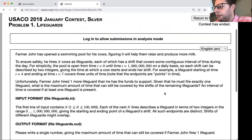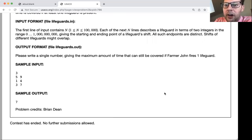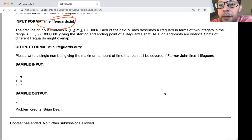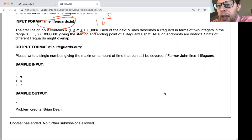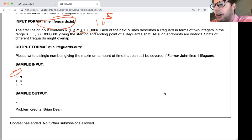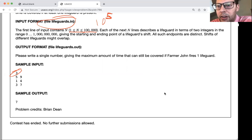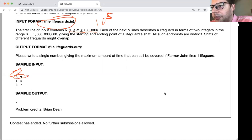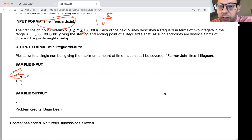The input format reads from lifeguards.in, so you'll need a file reader. The first line contains N, which goes up to 10^5, meaning we can't use an O(N²) algorithm — we need at least O(N log N) or linear. Each of the next N lines describes a lifeguard as two integers in the range 0 to 1 billion giving the start and end of their shift. All endpoints are distinct. Shifts of different lifeguards might overlap.